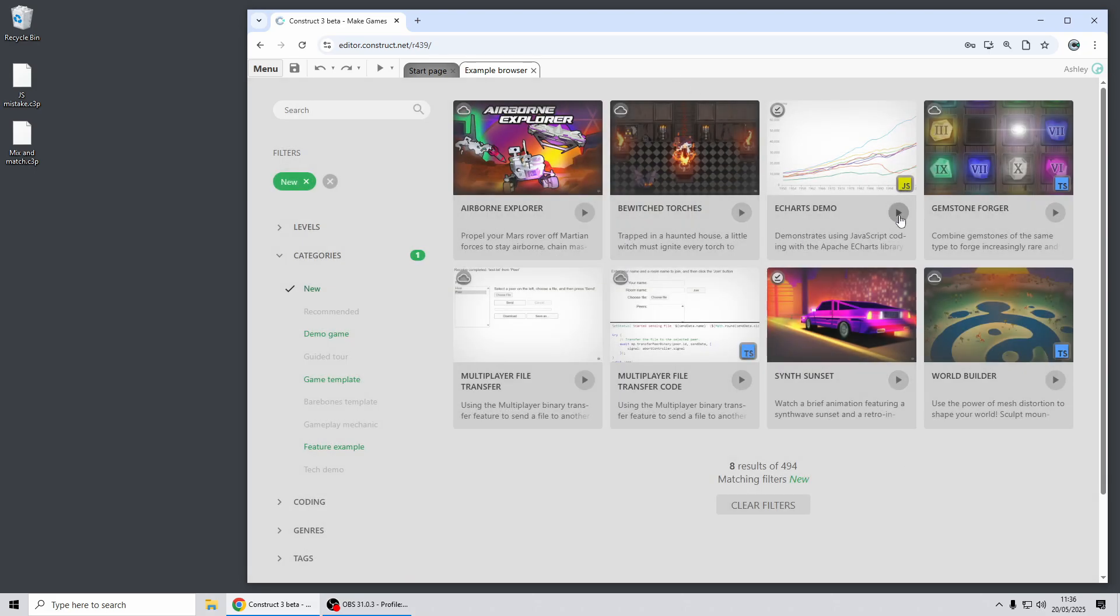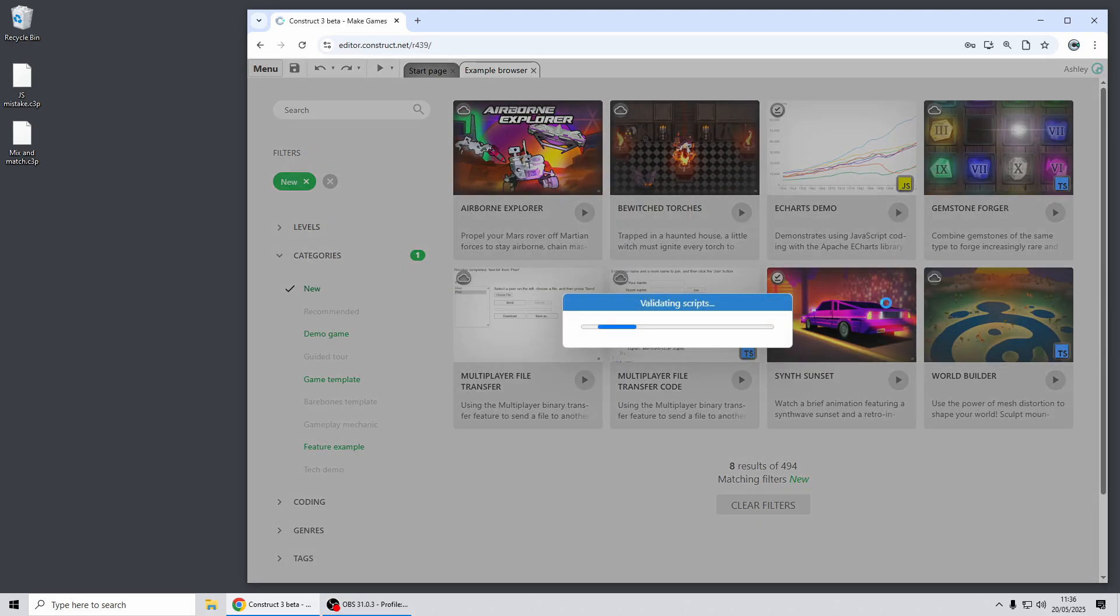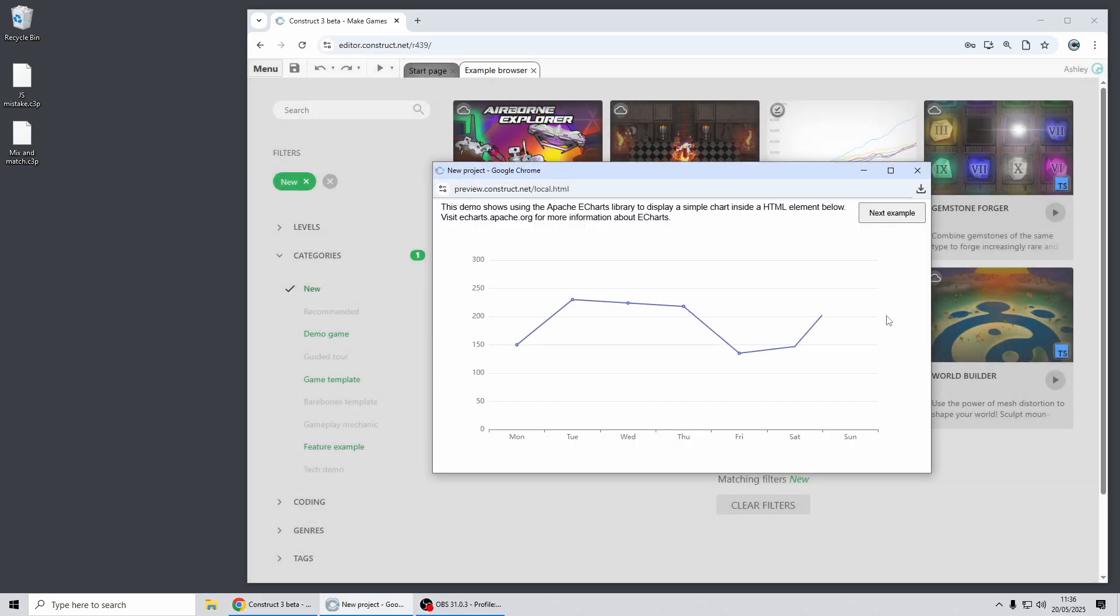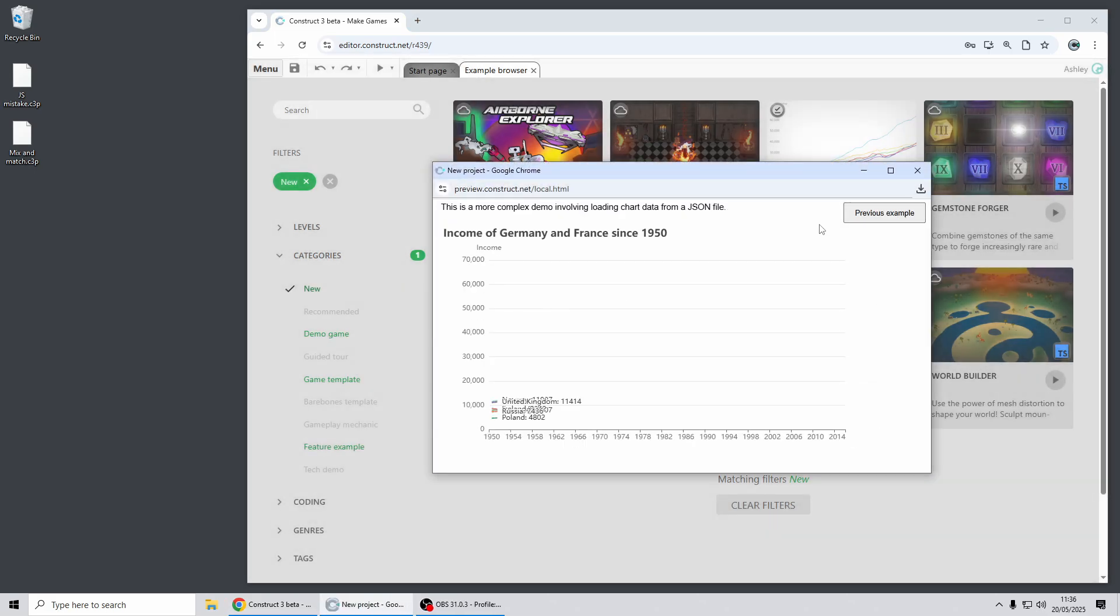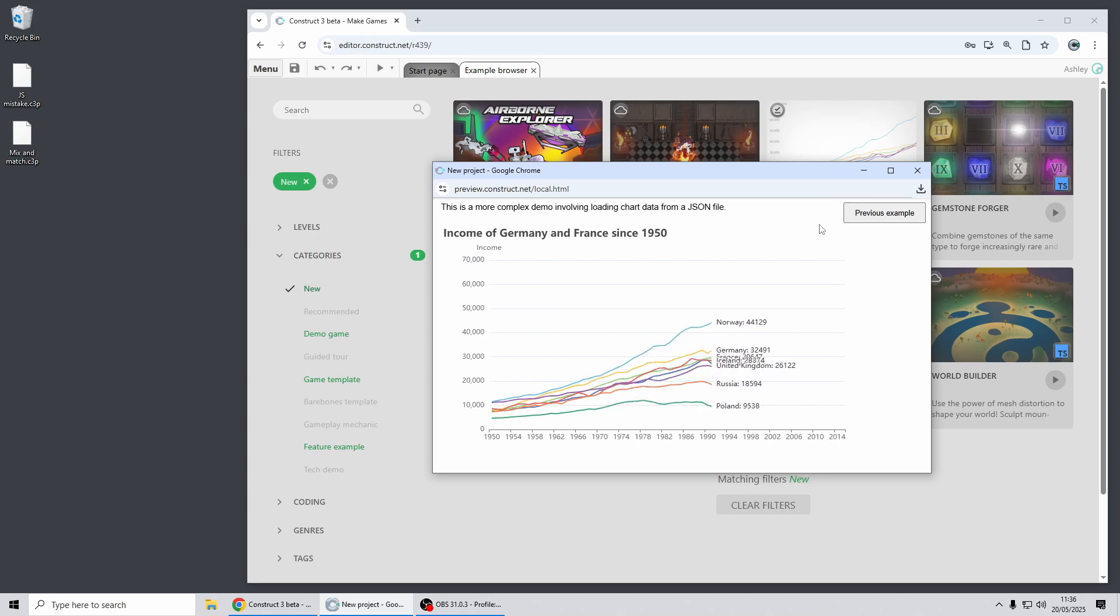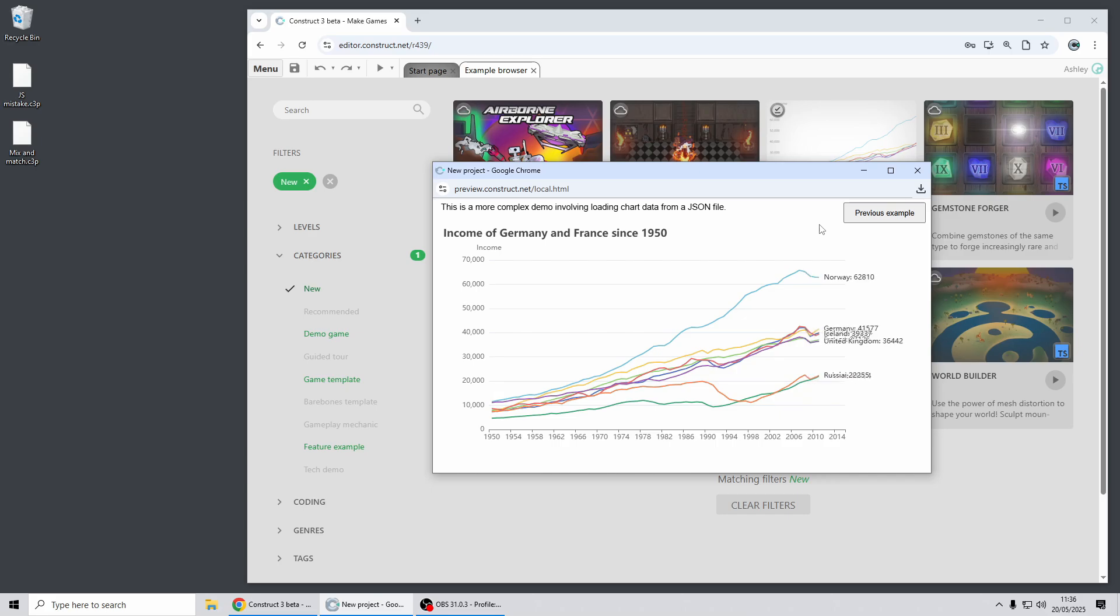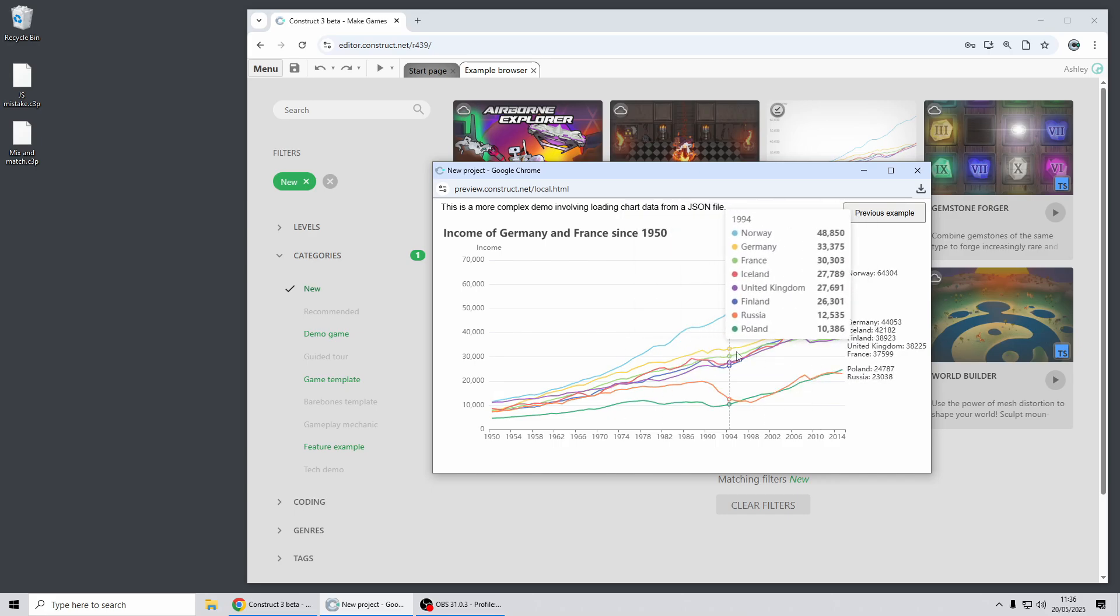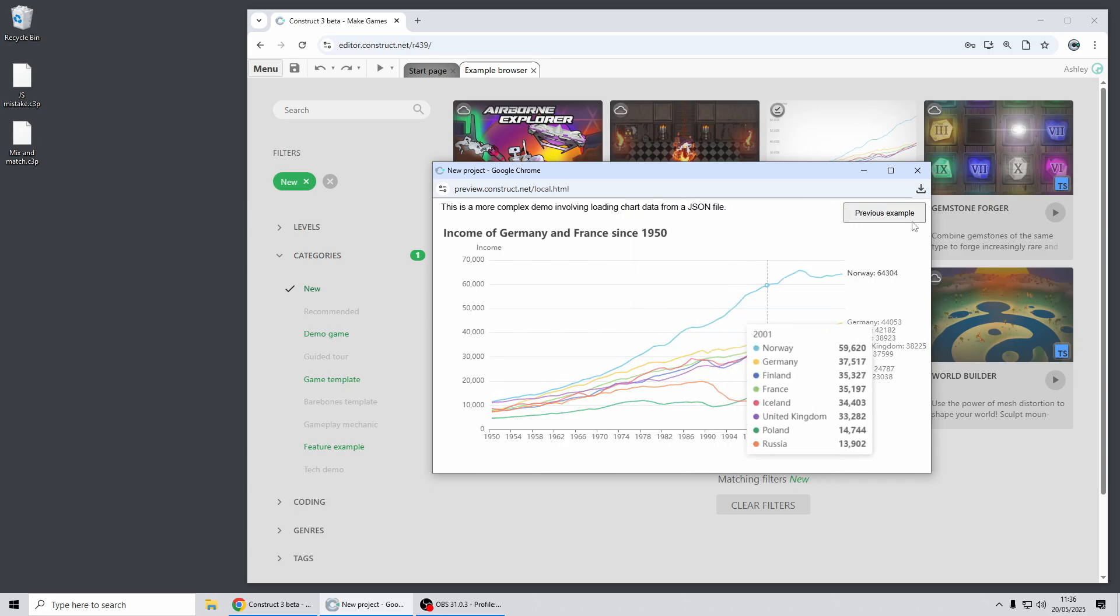This is an interesting new example of the Apache eCharts library, so this just shows how you can embed a third-party JavaScript library for charting into Construct. That's a great use of coding and the HTML capabilities of Construct, it's a really powerful library.